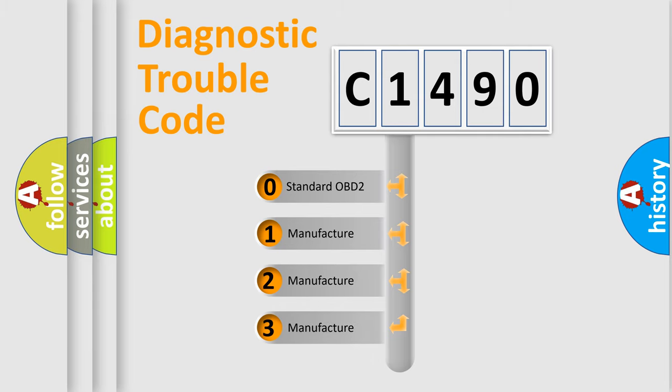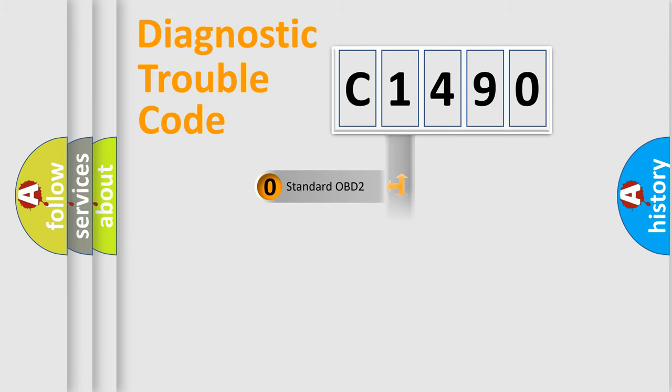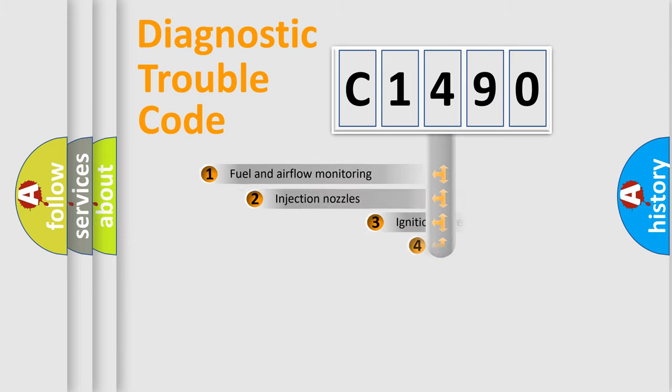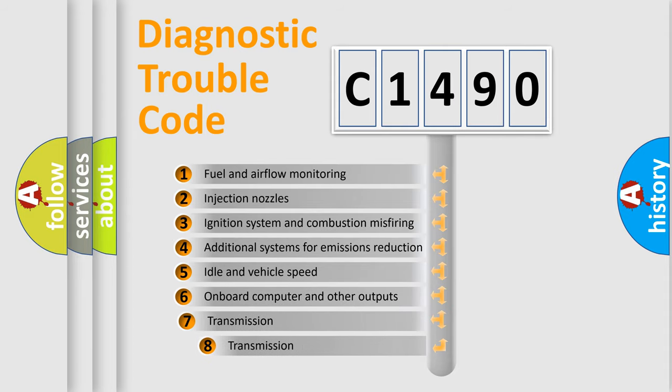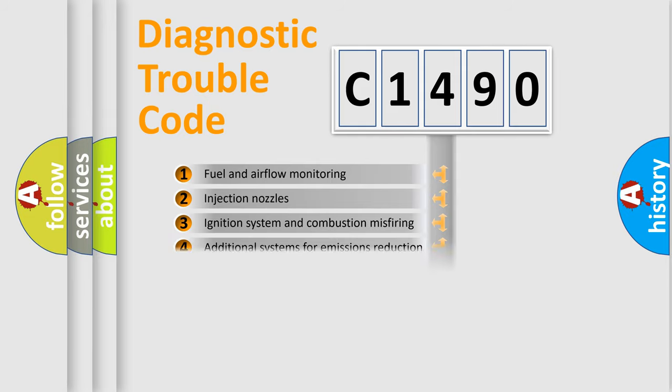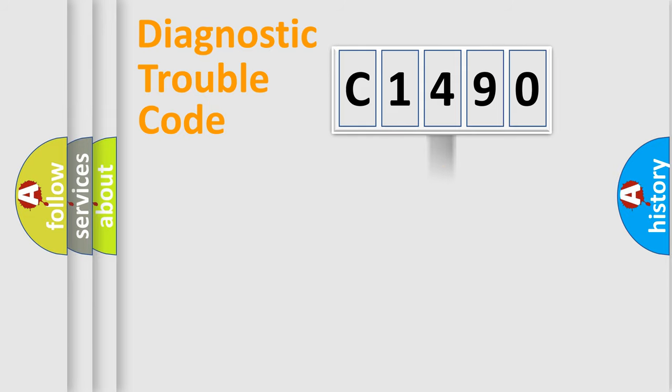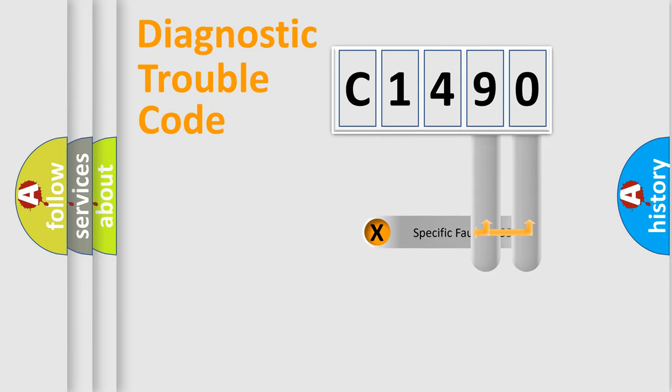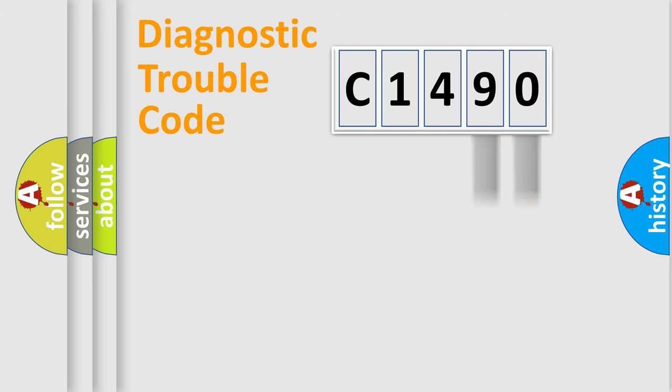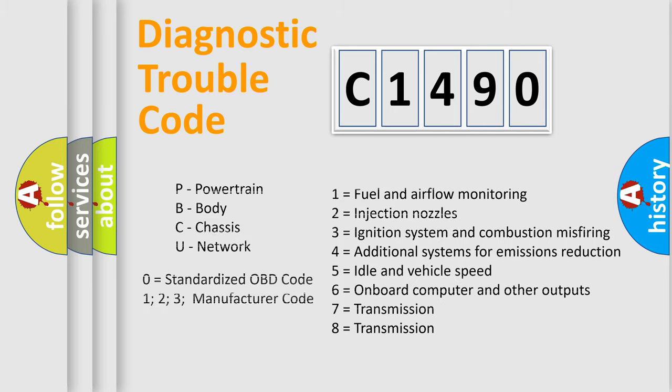If the second character is expressed as zero, it is a standardized error. In the case of numbers 1, 2, or 3, it is a manufacturer-specific error. The third character specifies a subset of errors. The distribution shown is valid only for the standardized DTC code. Only the last two characters define the specific fault of the group.